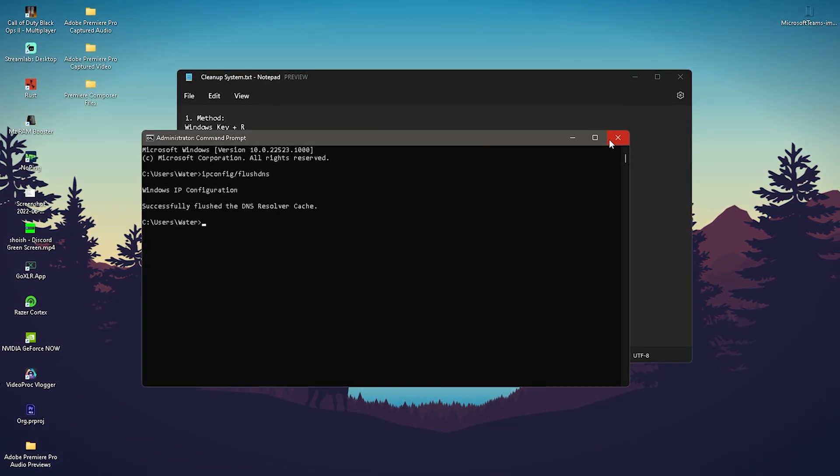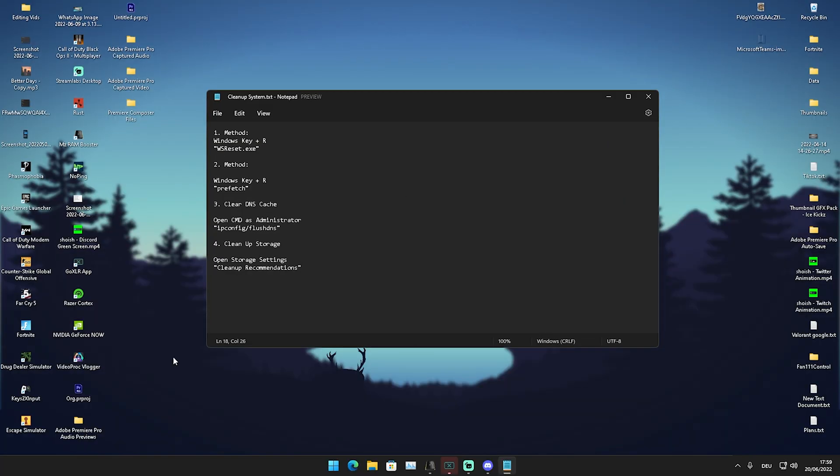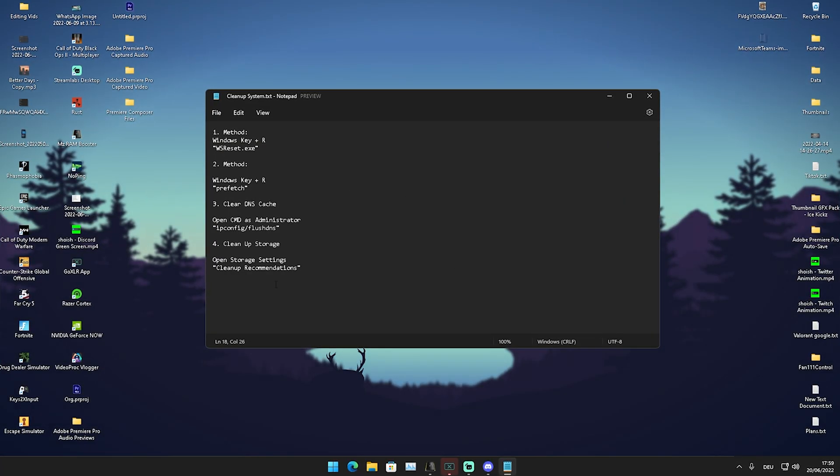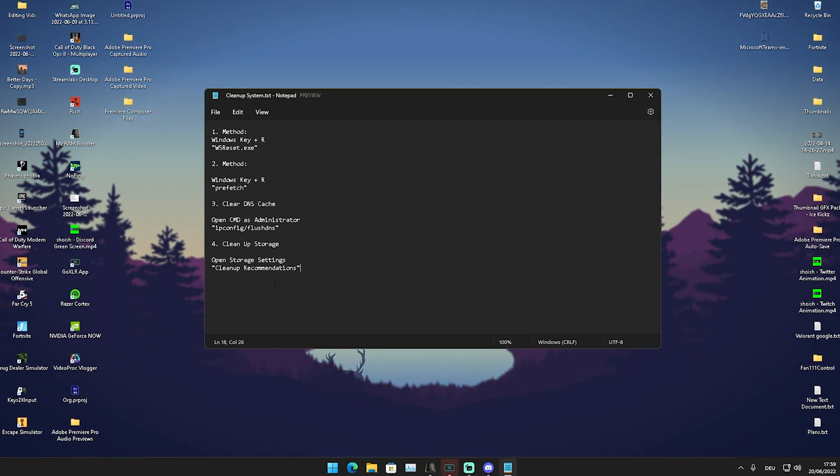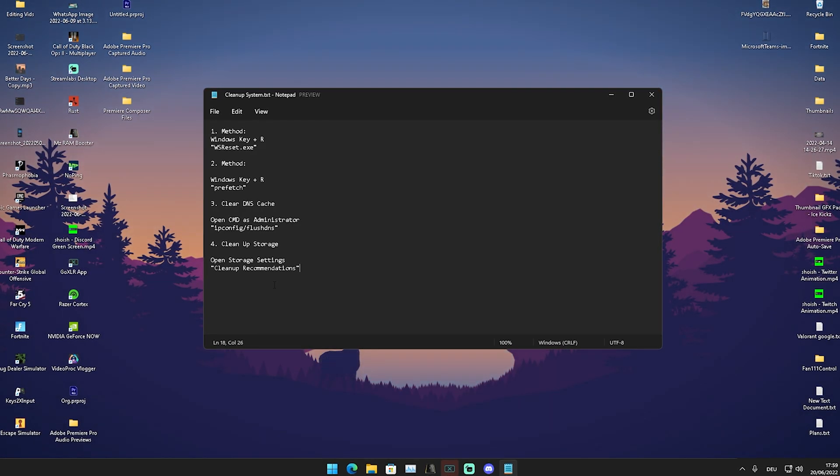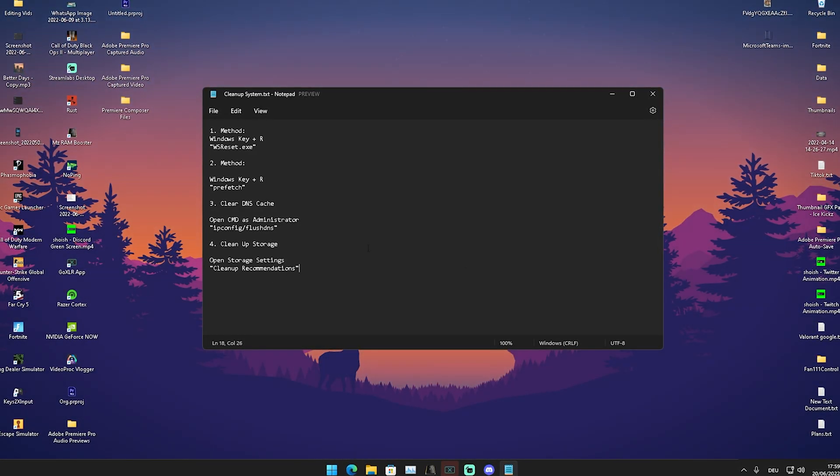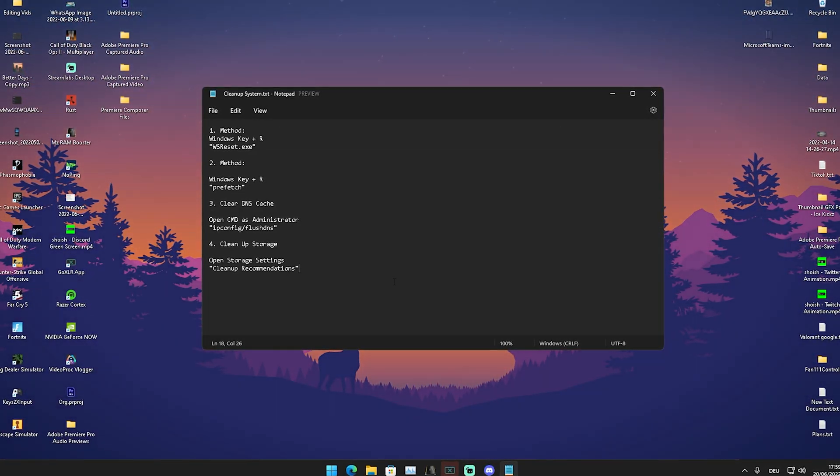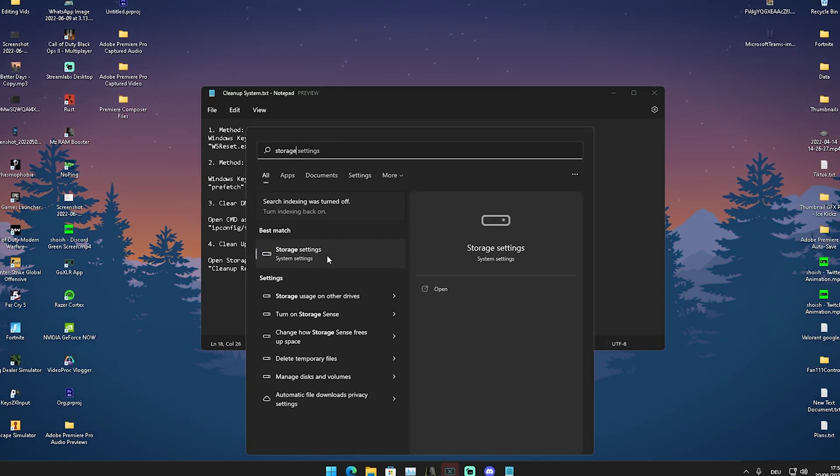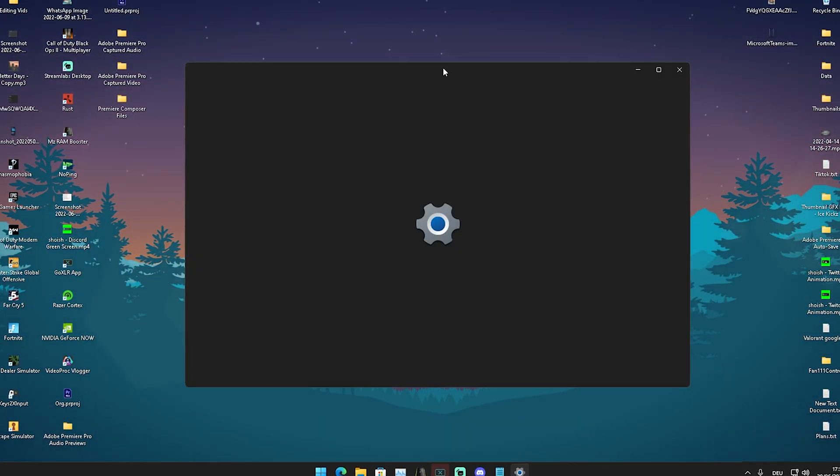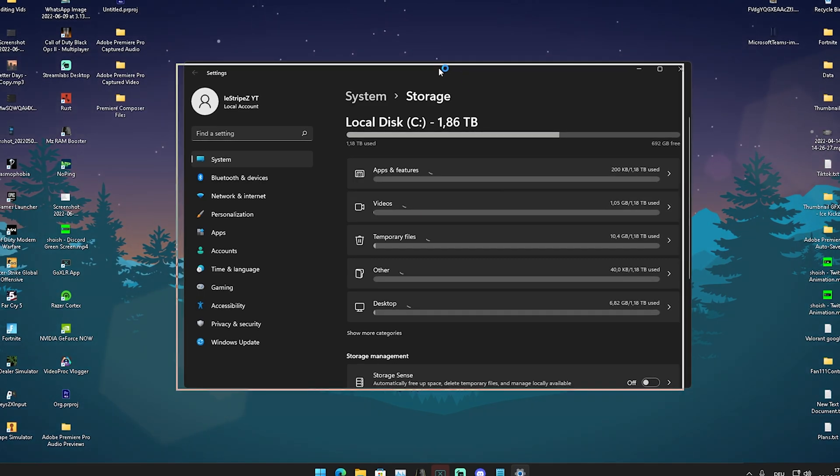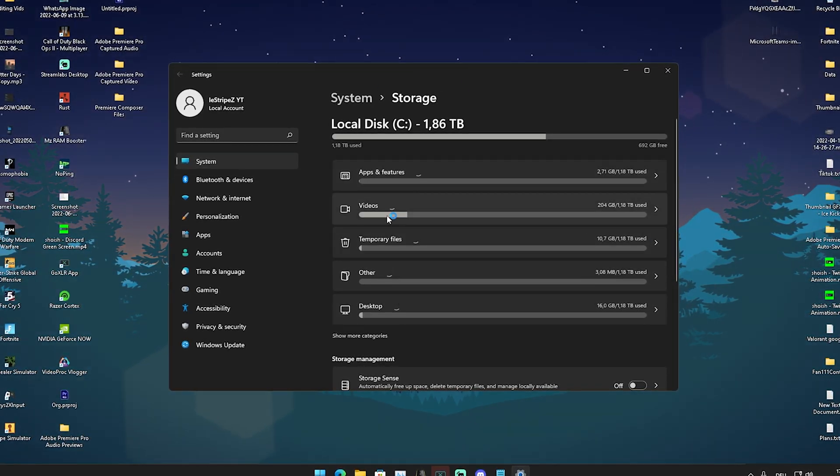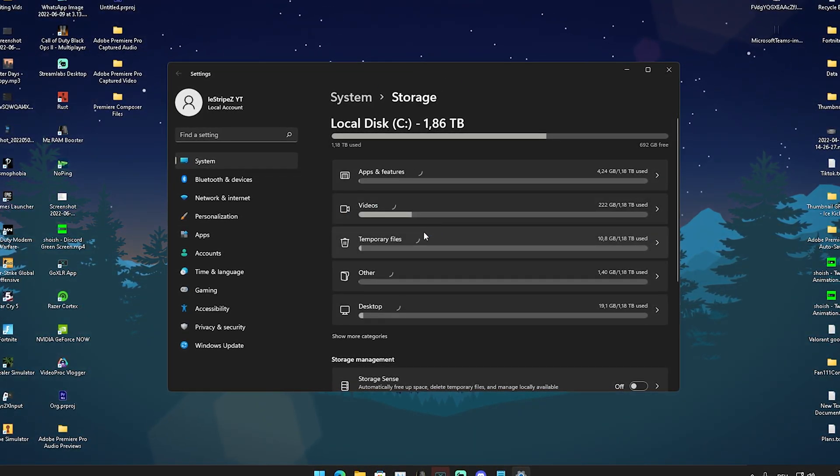For the last step, we're going to clean up our system storage - unnecessary applications, your downloads folder, all that stuff. Type 'storage' into the Windows search bar to find Storage Settings and open it up. You can see how much data you have from different categories on your PC.